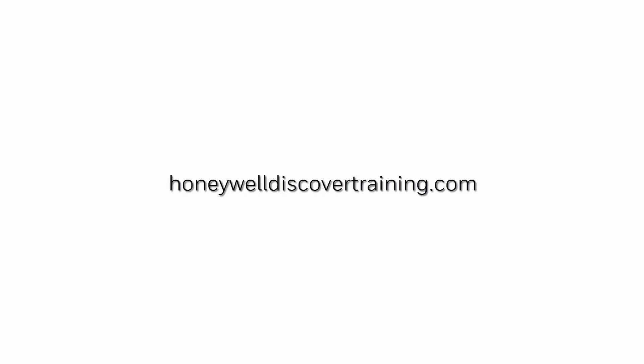For more information and videos please visit our webpage honeywelldiscovertraining.com.